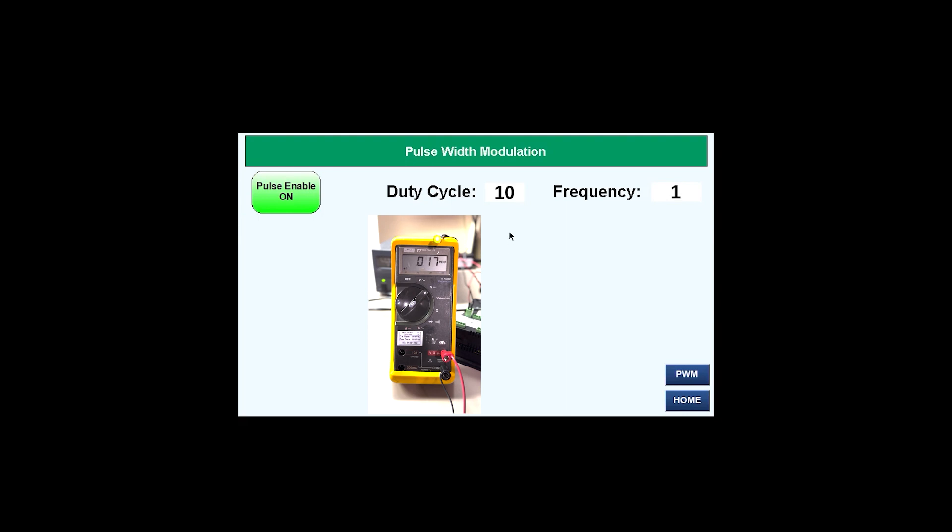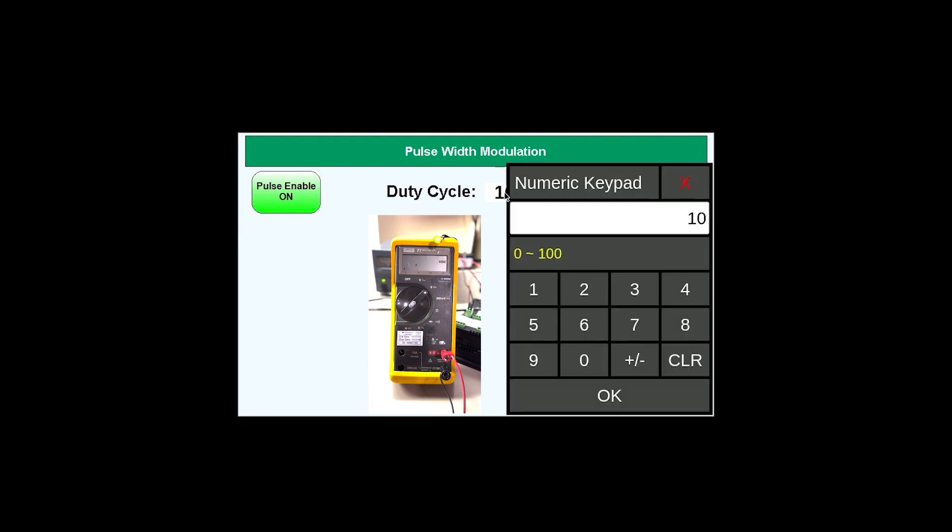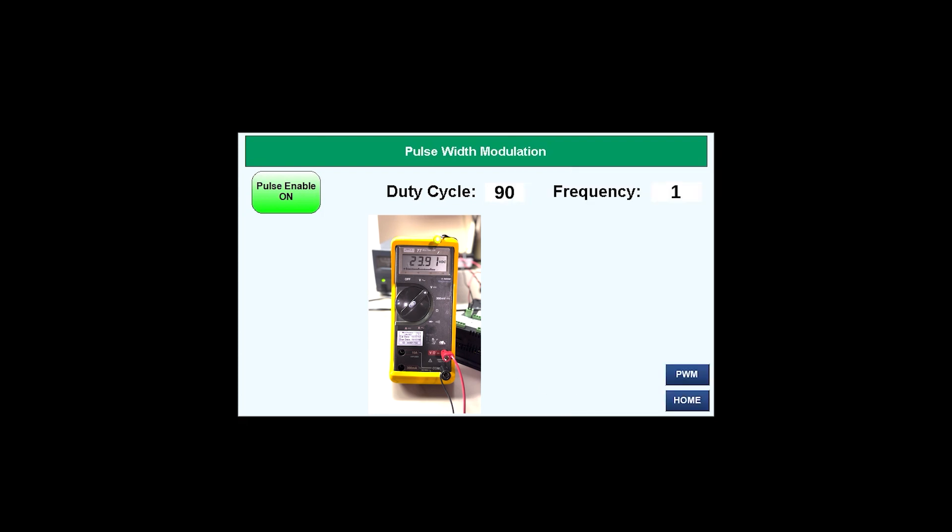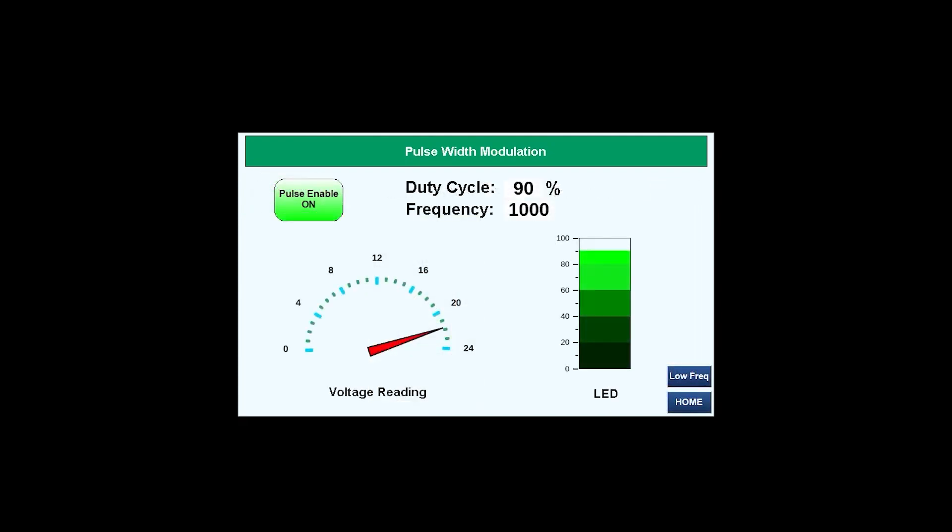And so let's change this back to 90. And now you can see the voltage is also flashing on the multimeter as well as the LED. And this is how you would set up pulse width modulation.